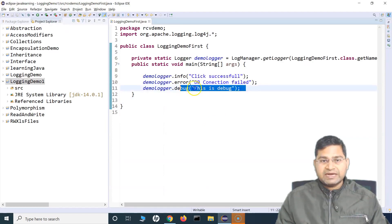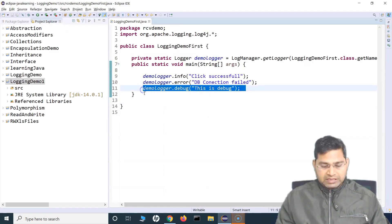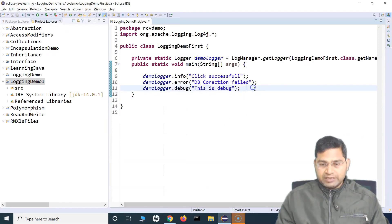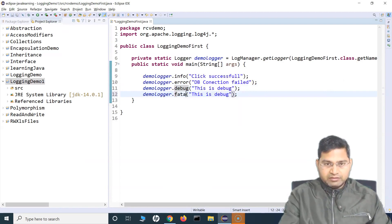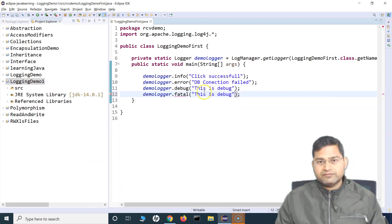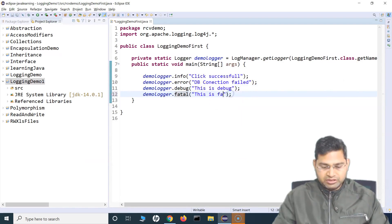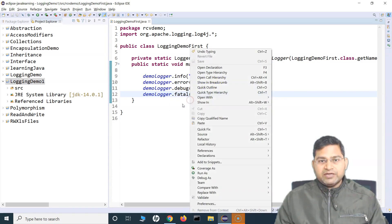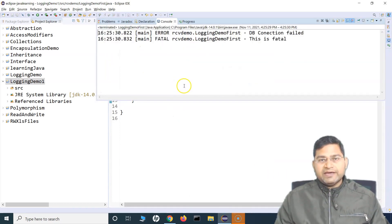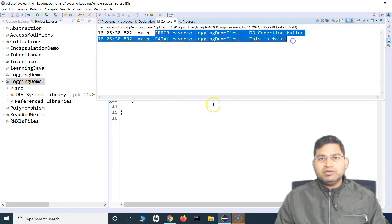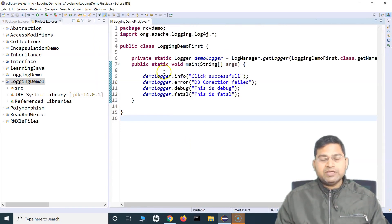So I can add one more line here and say this is a fatal error — I'll change it to fatal. And if I run this now, you will see that it logs error and fatal right on the console.